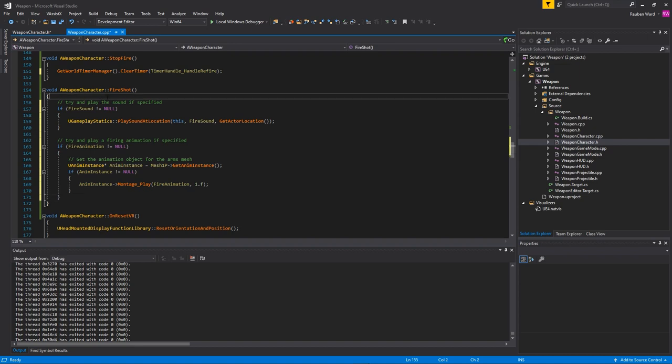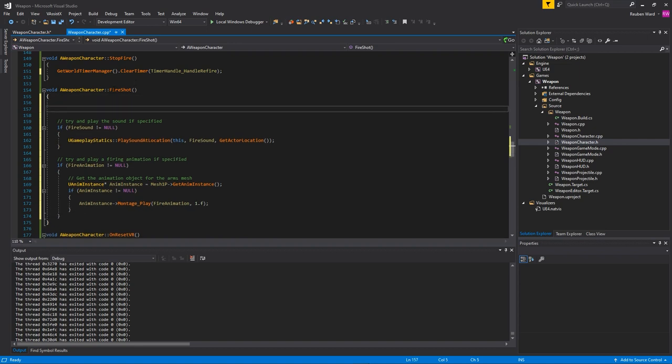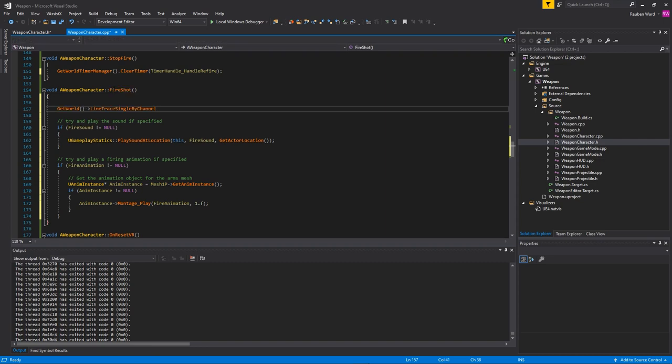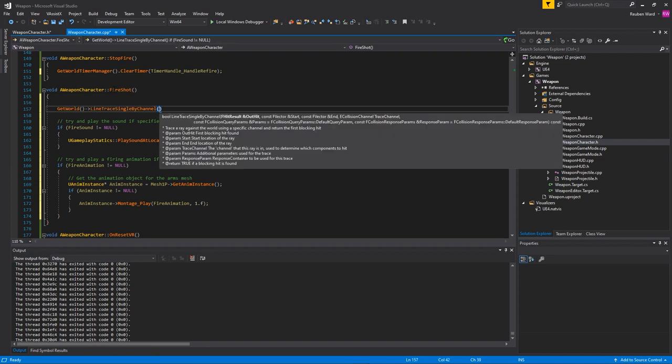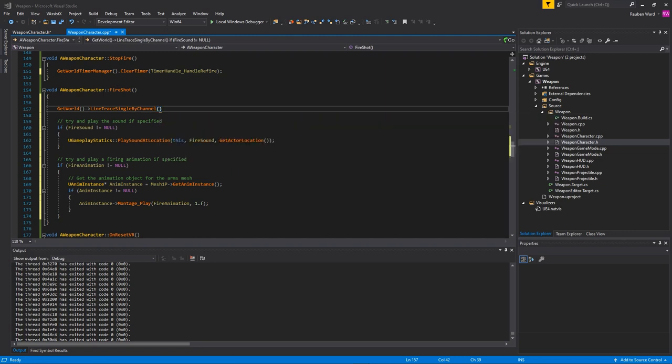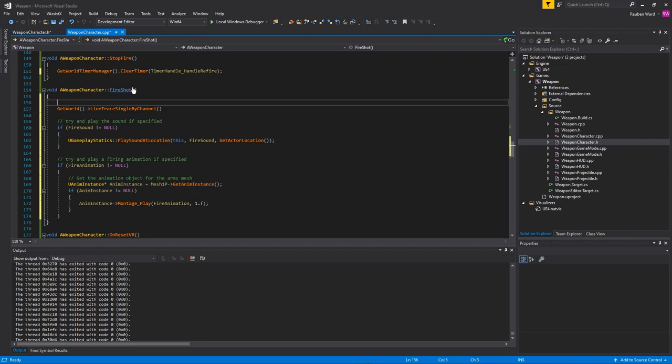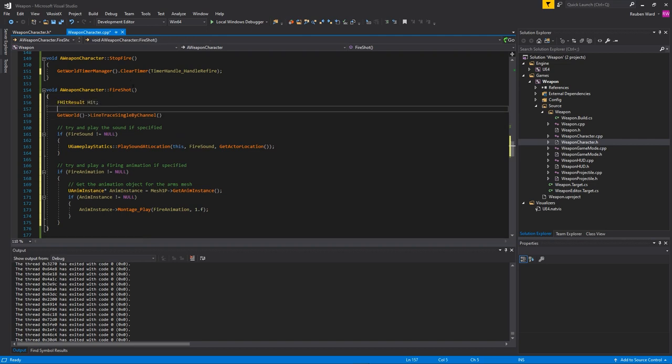Let me show you how to do a raycast. In Unreal Engine we actually refer to a raycast as a line trace, and we're going to use this to see if our bullet actually hit anything. The first thing that it wants is a hit result, and this is what it will store all of the hit result params in. We're going to make a hit result and we'll just call it hit.